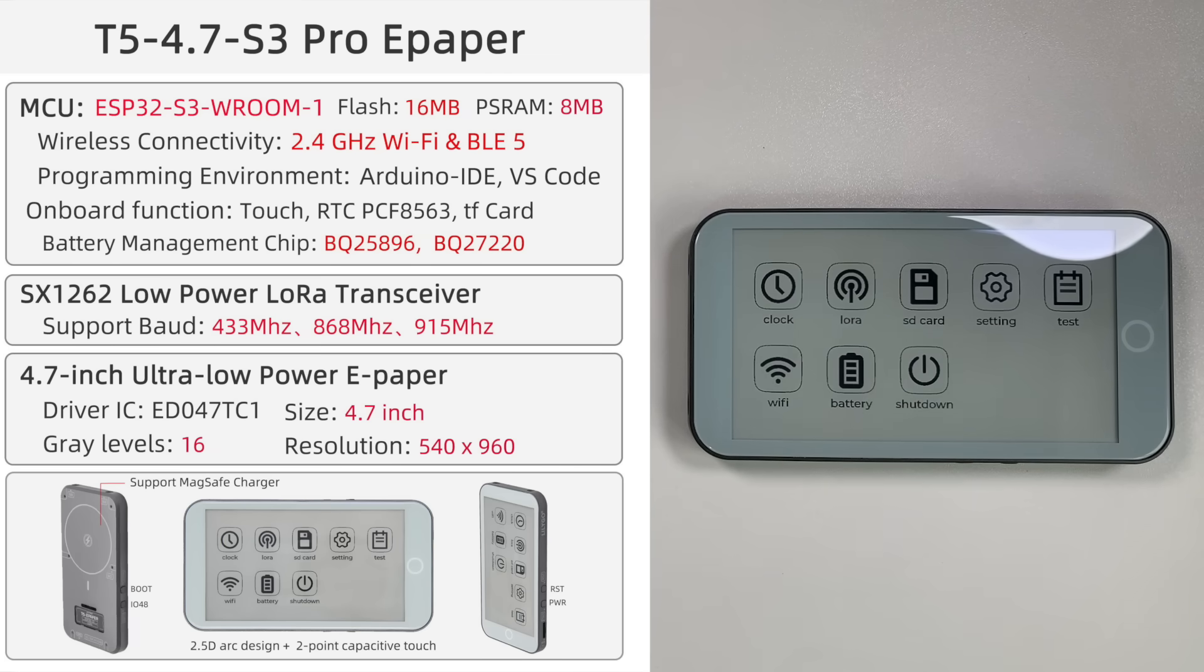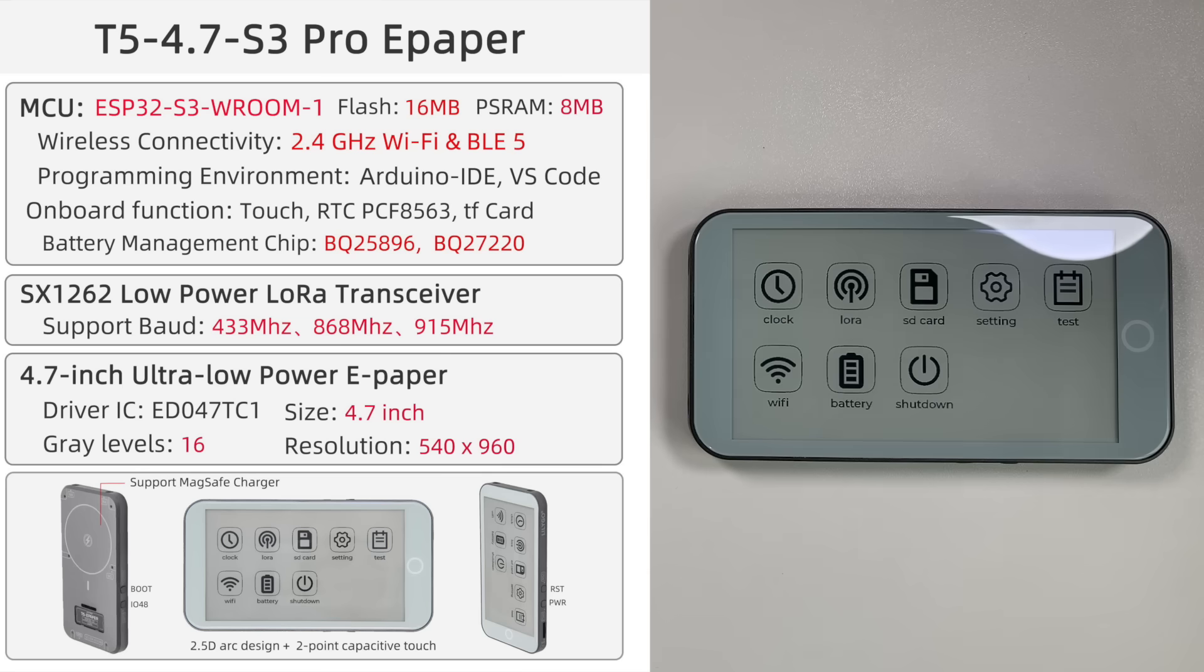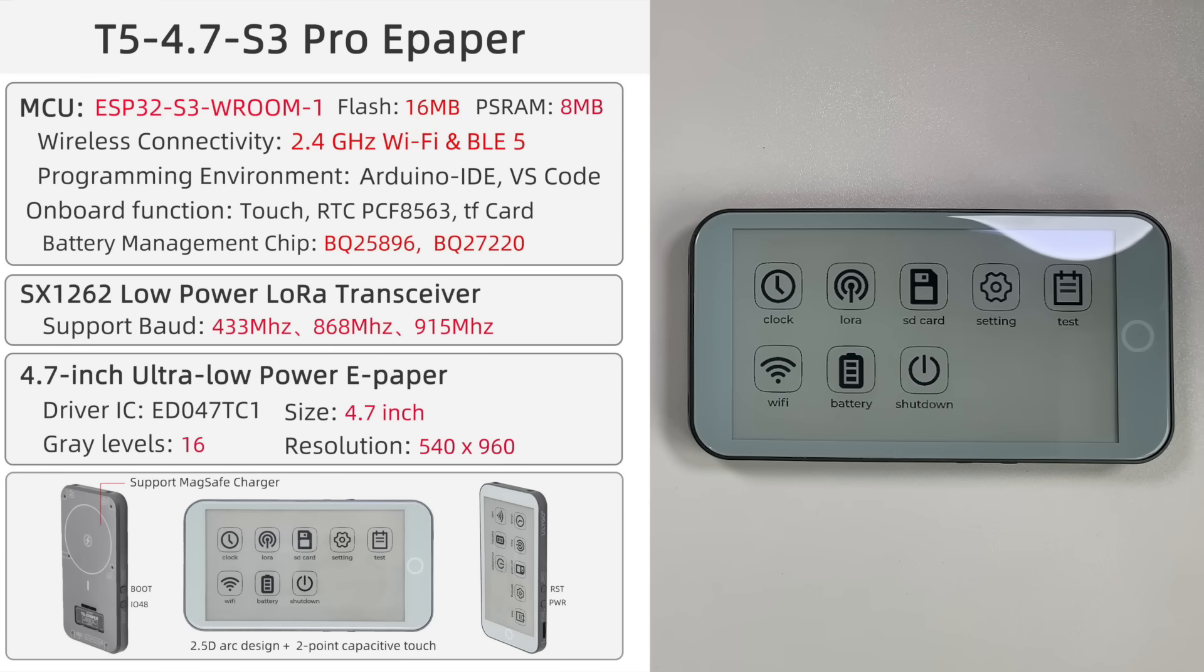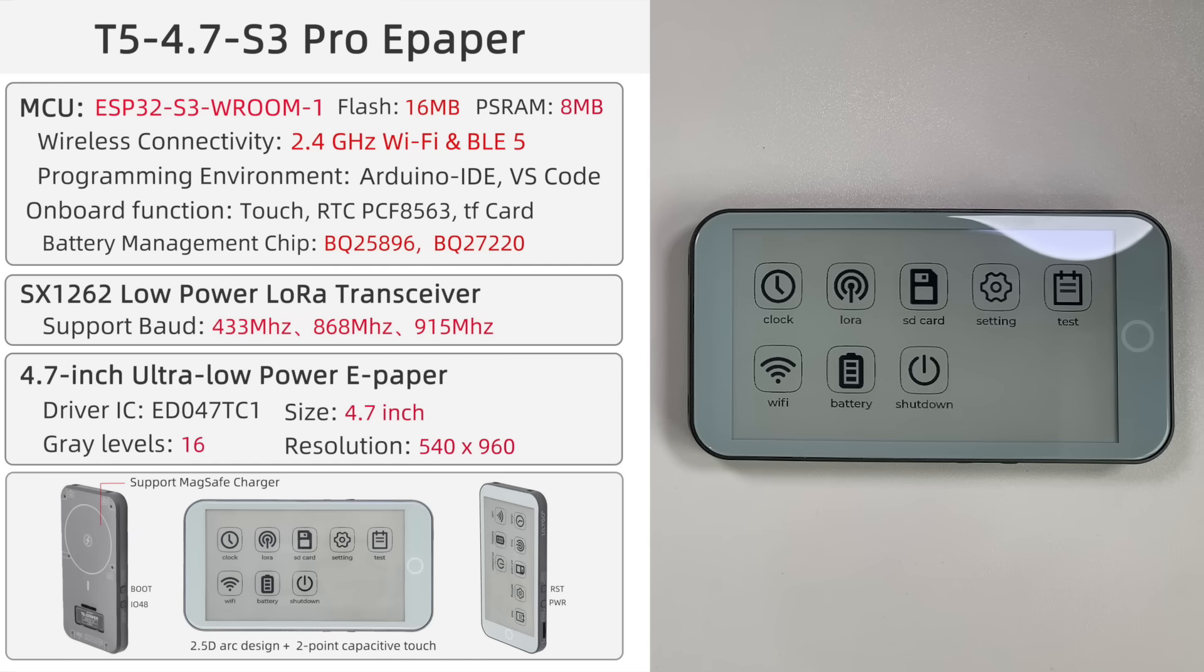So let's have a look at the specs then. So it's an ESP32 S3 room. We've got 16 megabytes of flash and 8 megabytes of PSRAM as well. So it's similar to the Tdeck there and we've got wireless, 2.4 gig Wi-Fi and BLE5 as well. So again same as the Tdeck and Tdeck Plus but this has got a couple of other tricks up its sleeve.